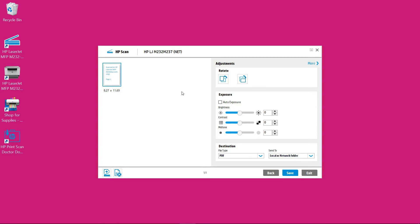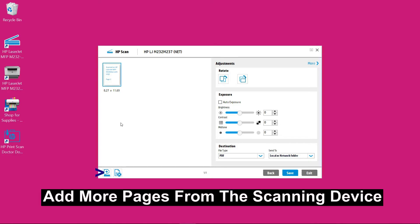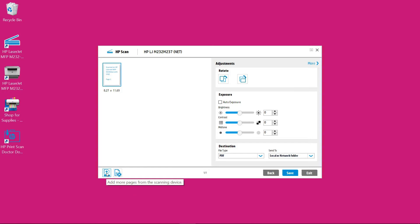So page 1 has been scanned. In order to add more pages we need to click on this icon over here which is to add more pages from the scanning device.